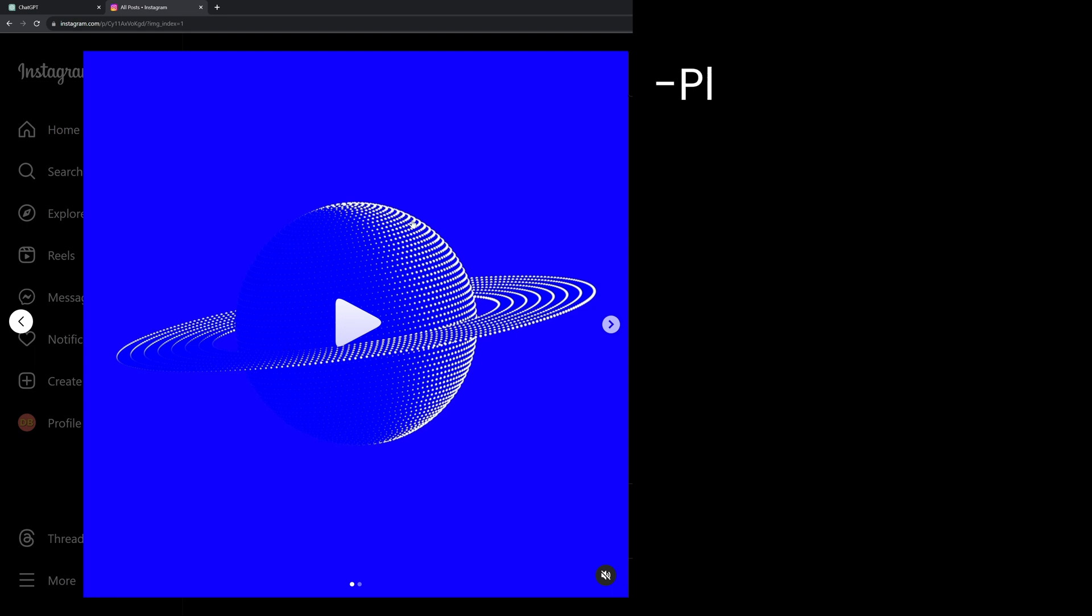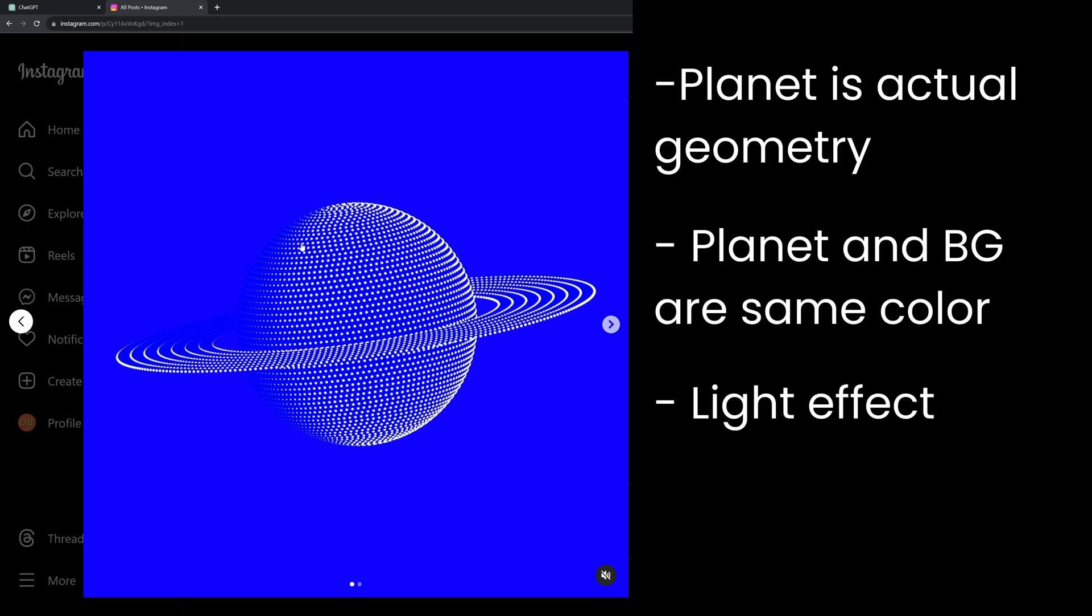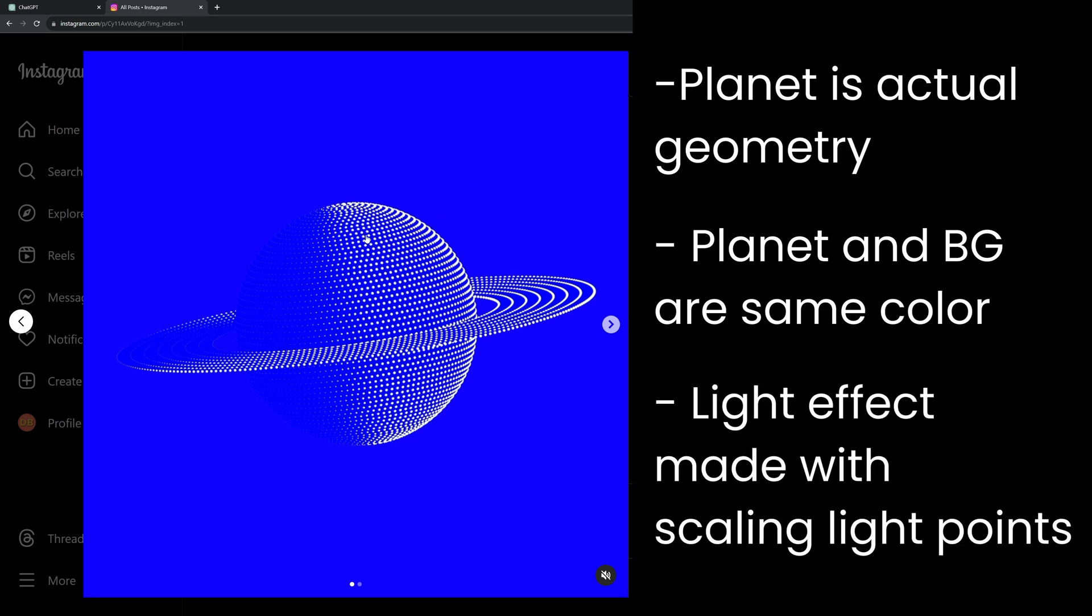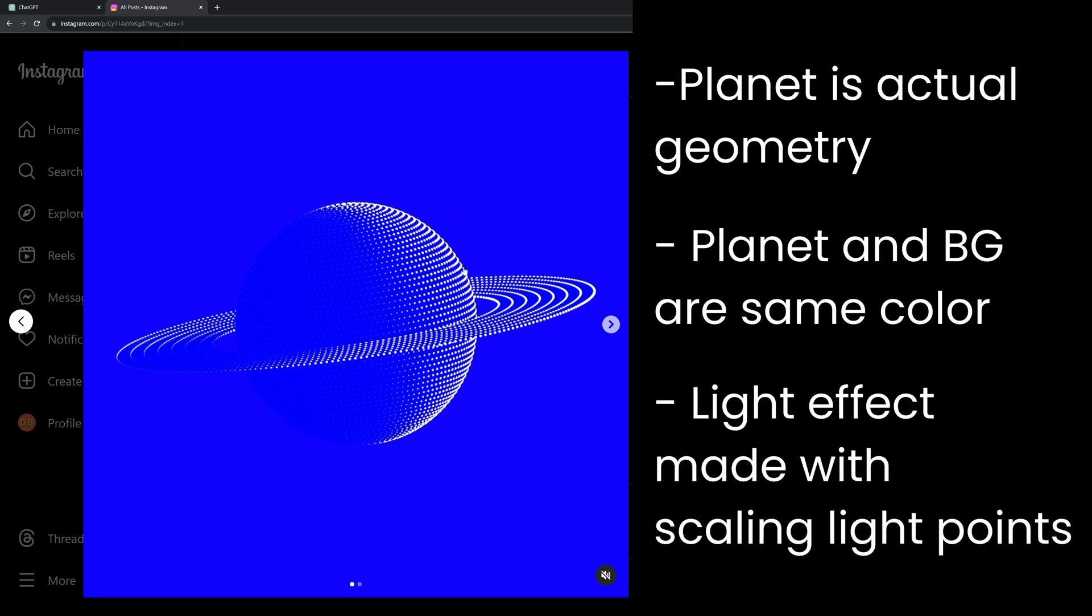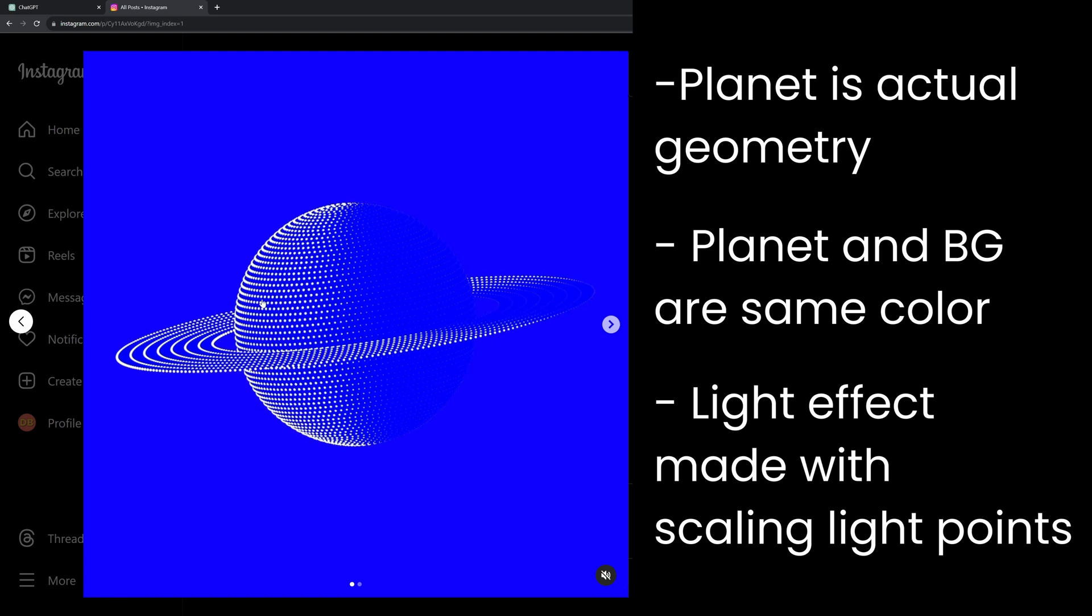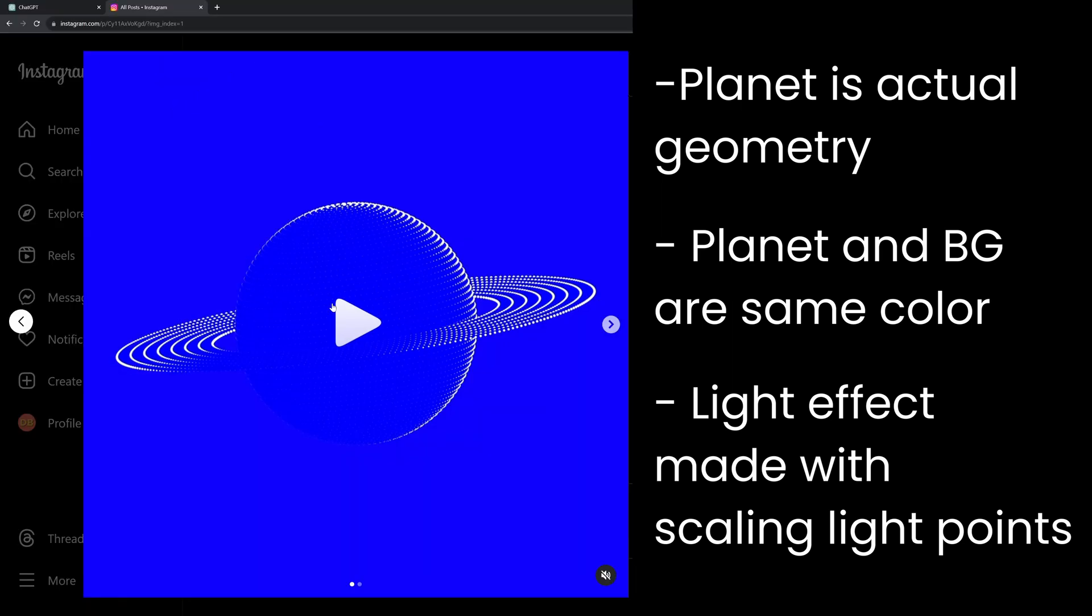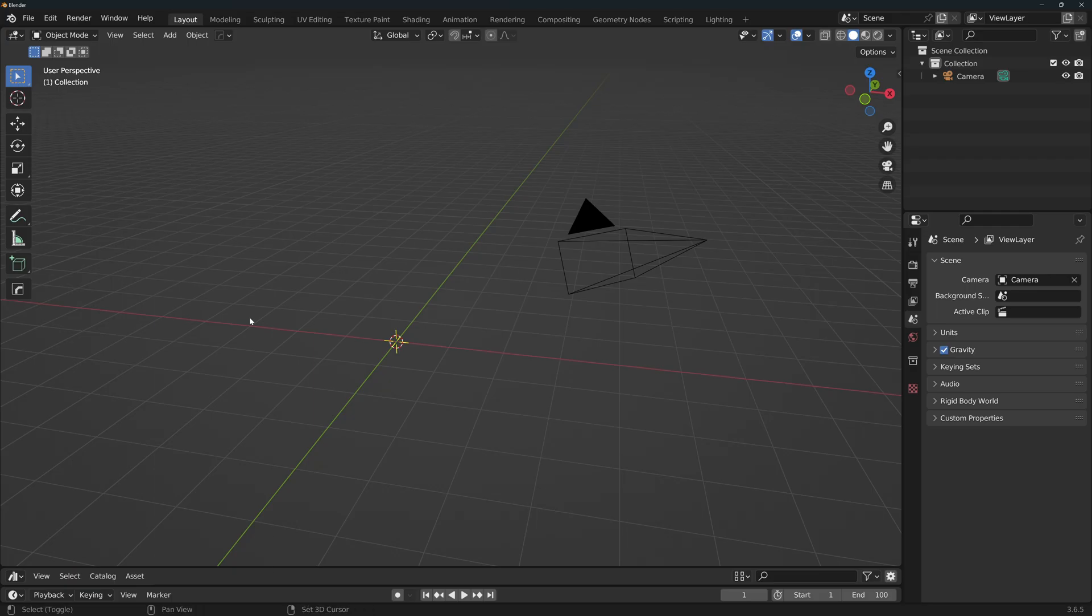It looks like there's actual geometry here, blocking the view from the points in the back. And this geometry has the exact same color as the background. The light seems to be made with tiny light points that grow in size when the light hits them. In fact, we can actually still see the spheres, although barely, when light doesn't hit them. So it seems that we've got a plan.